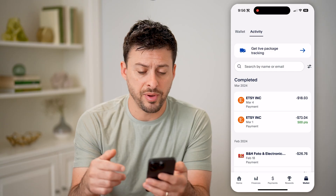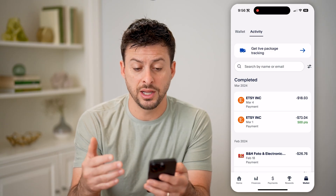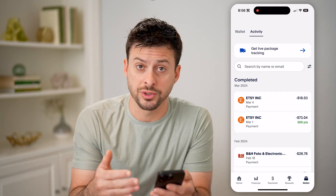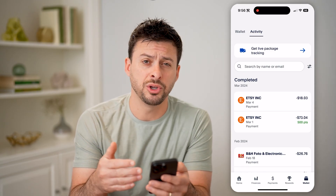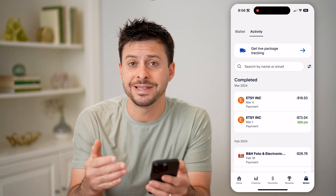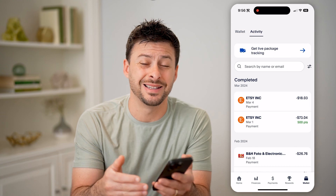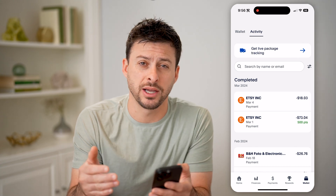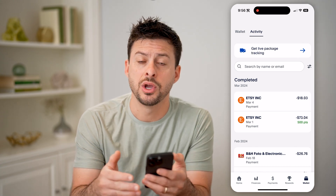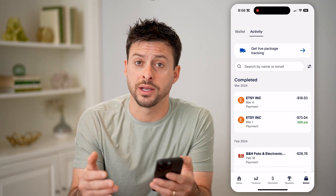So if I go back, you can also see statements and download entire statements with all of your activity.